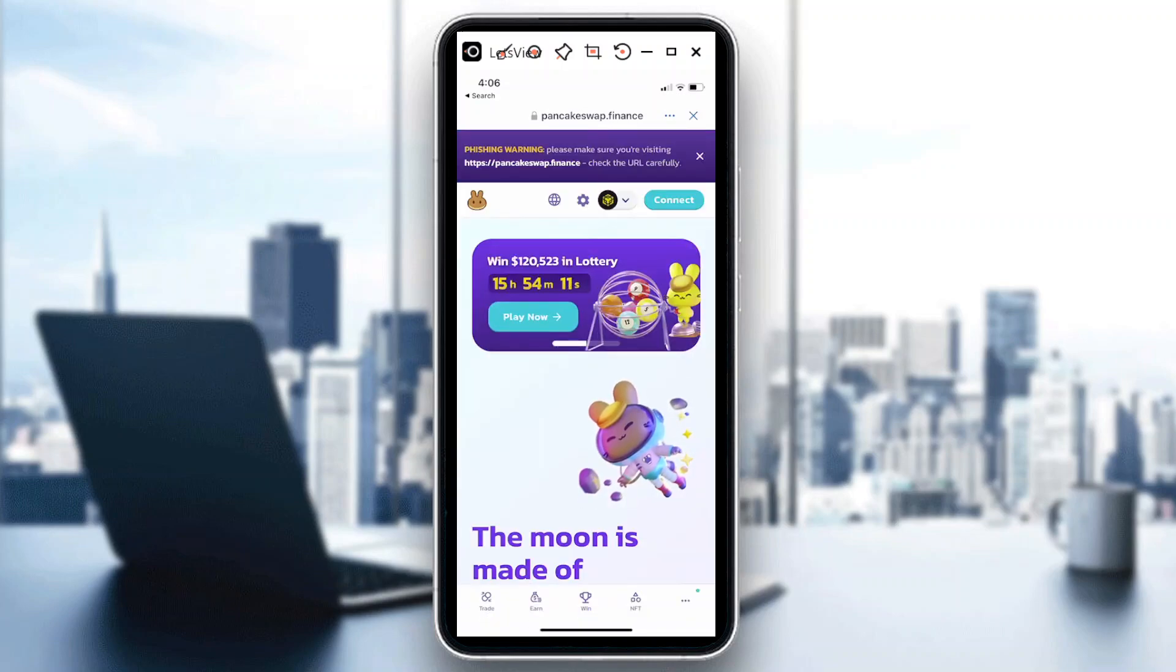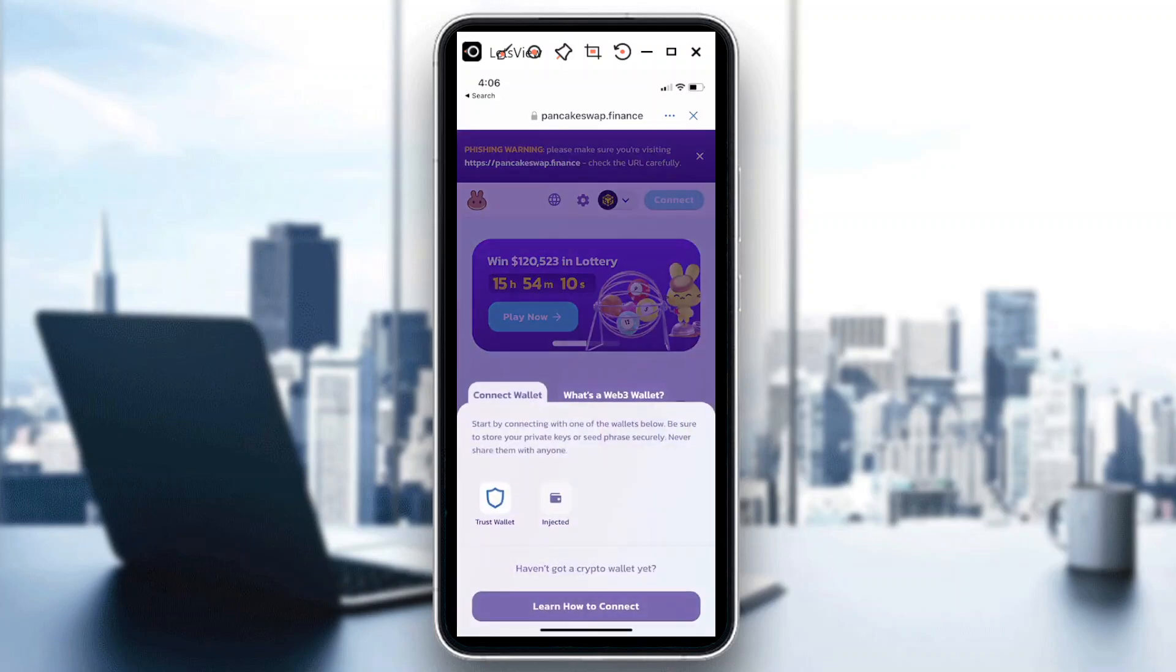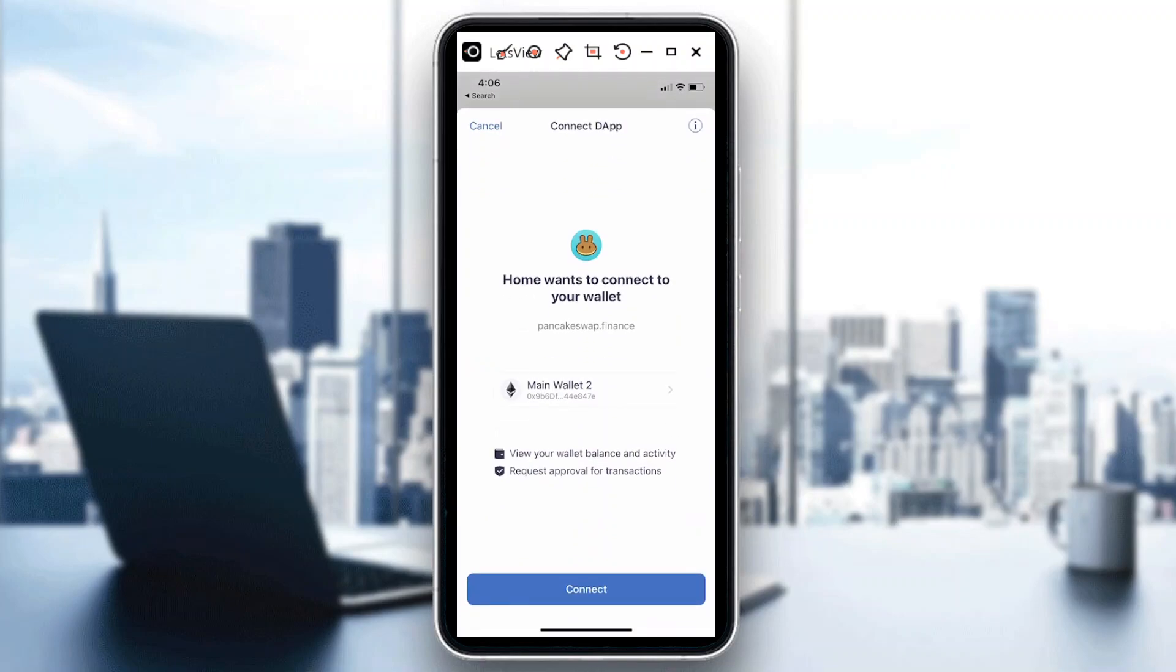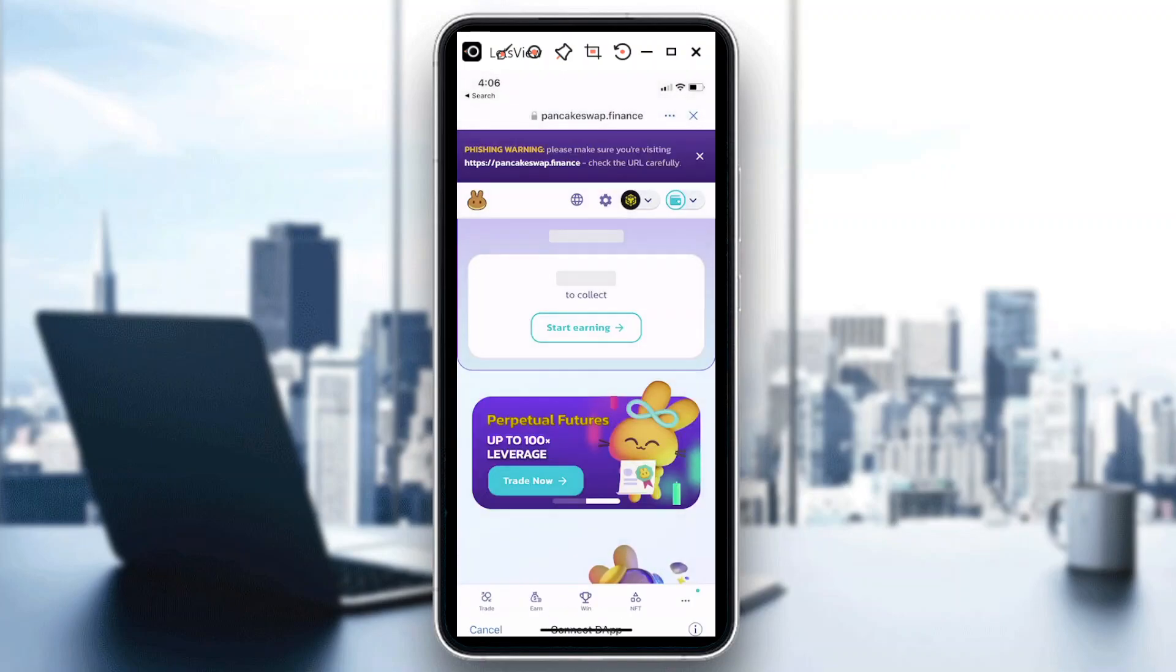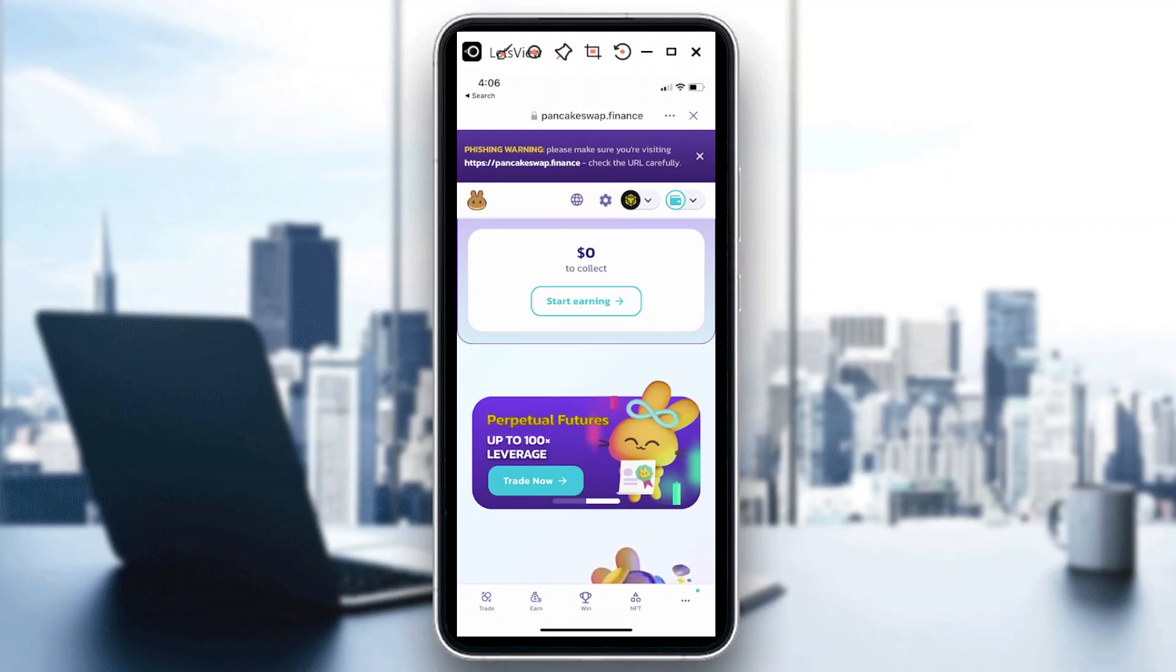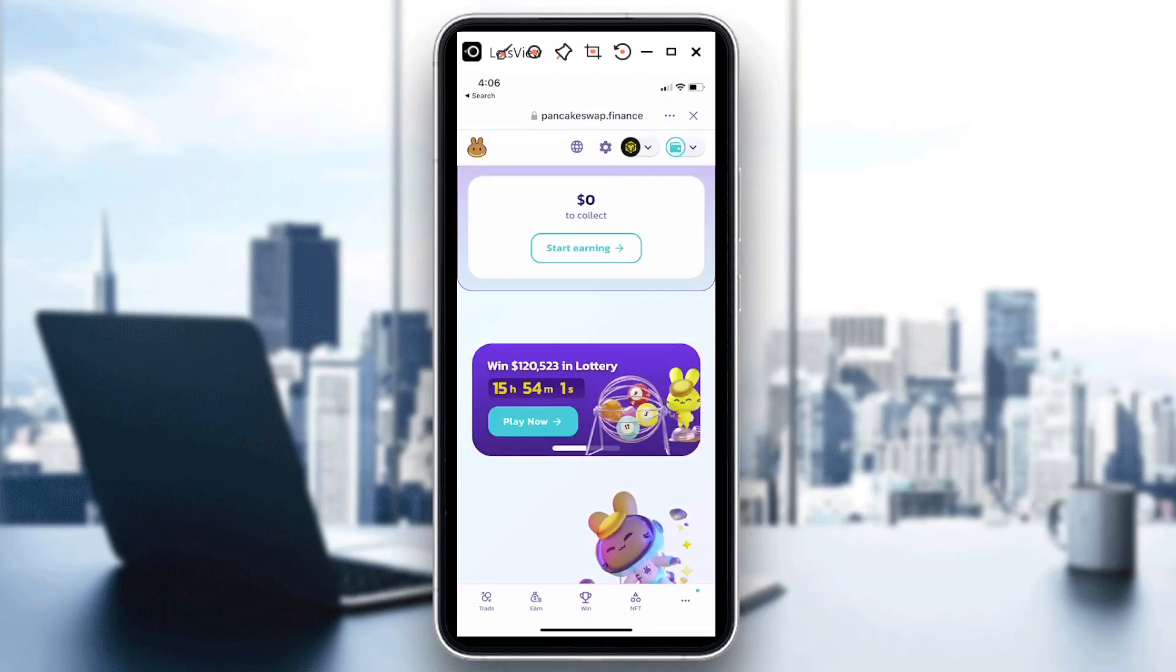So first I'm going to connect. Say Trust Wallet. You see this logo guys? My main wallet is on Ethereum, and if I want to change that to Binance Smart Chain...